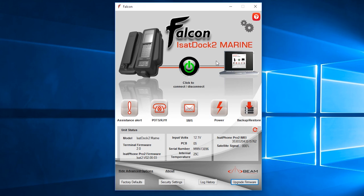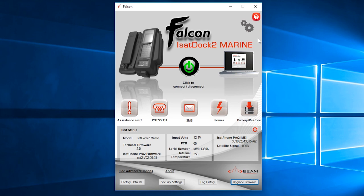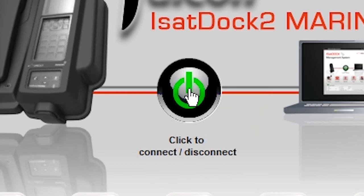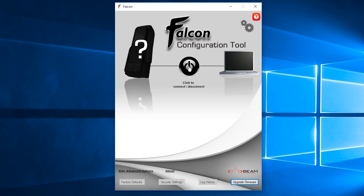If you need help for this Falcon, you can click this red question mark and it will open a user manual for the Falcon software management tool. We don't need to do that now, but I'll just disconnect that. And there you go, that's your Falcon configuration or software management tool.